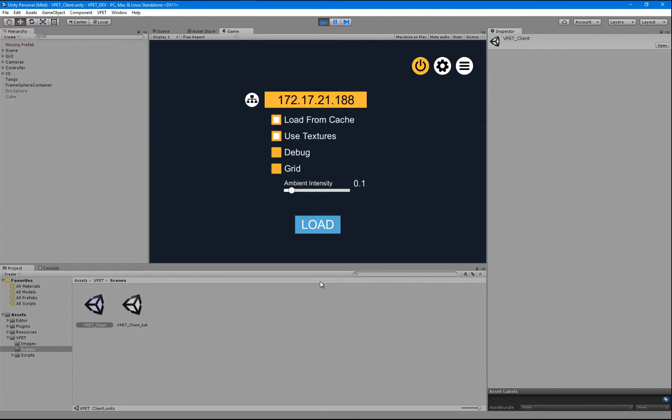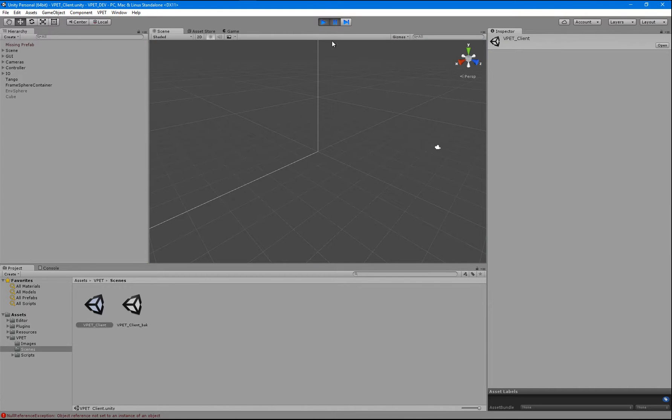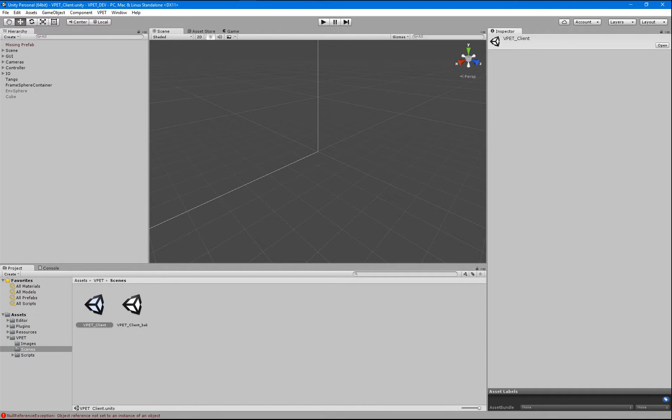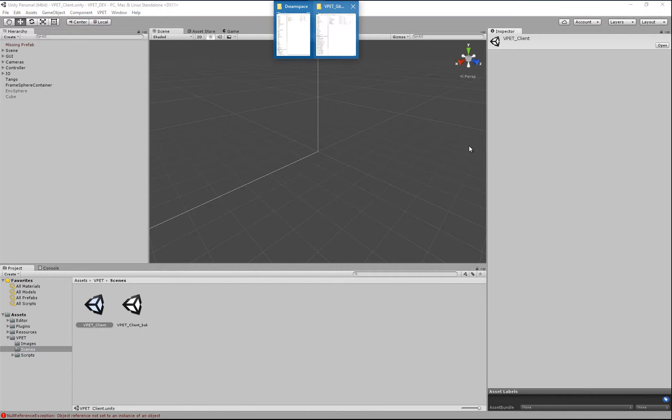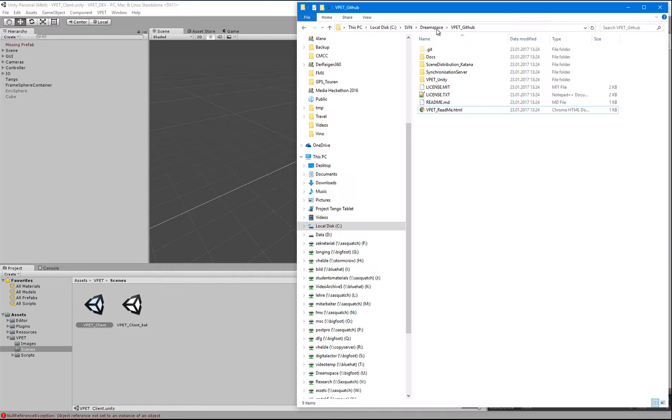Start with a splash screen and then you get some basic settings. You can check the load from cache, hit load and nothing will happen. That's because we have not added a cache file so far. We'll do that for now.